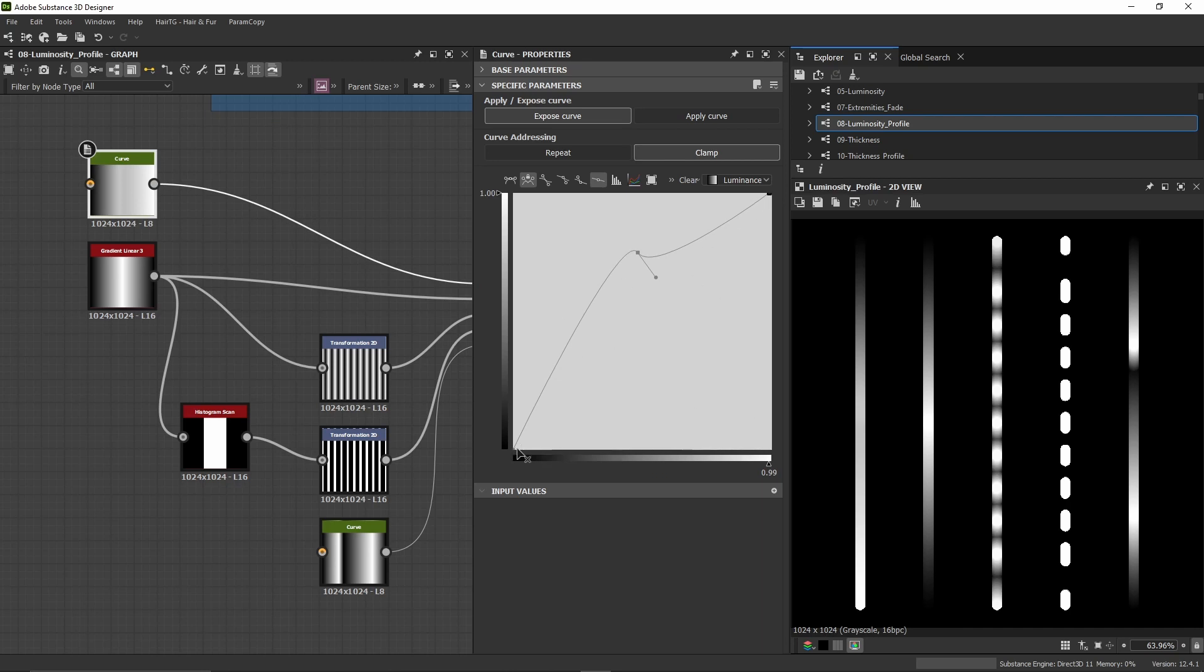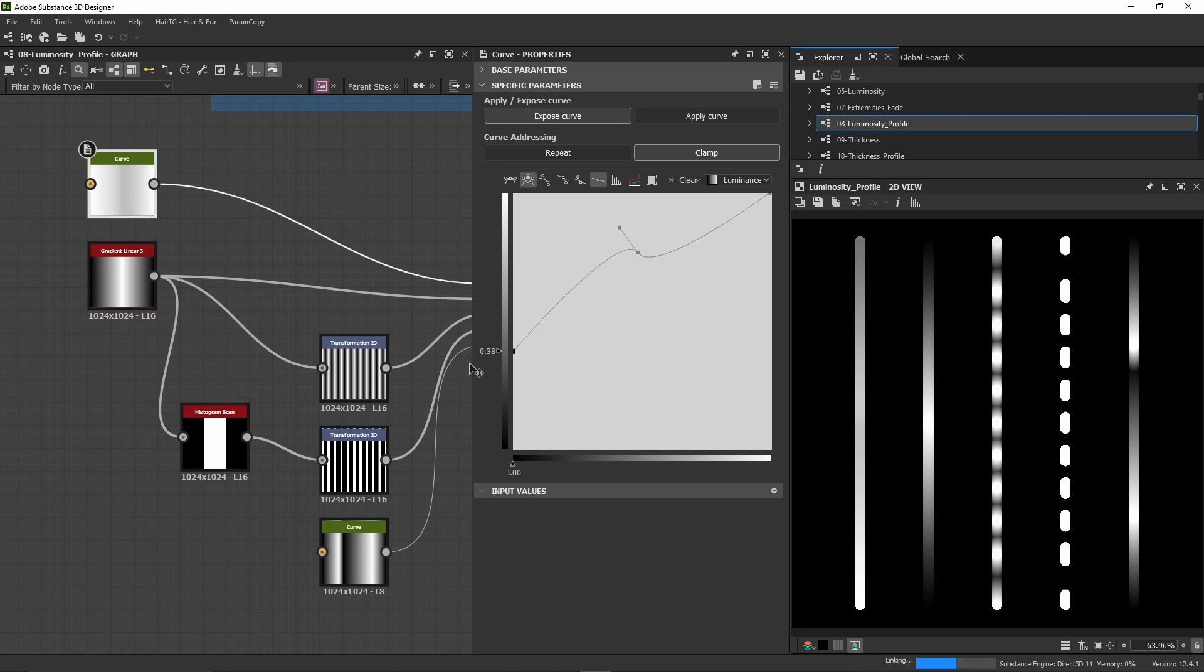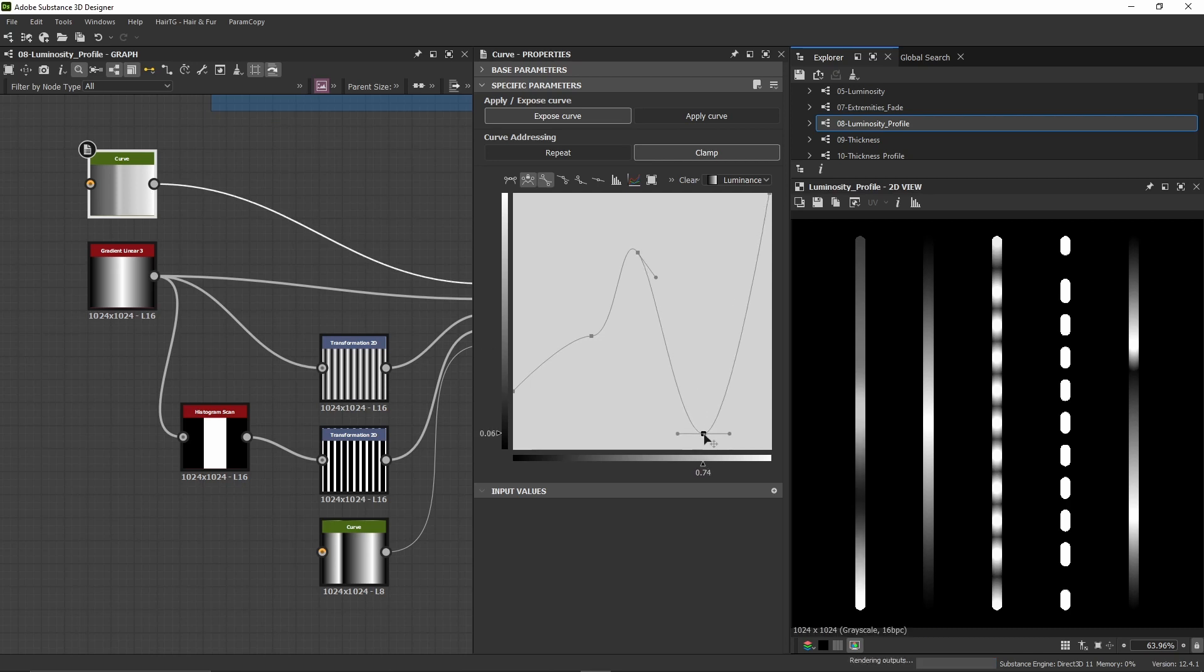Here at the beginning of the curve, we have high luminosity and low luminosity. Like this, we can define whatever changes or variations we want.